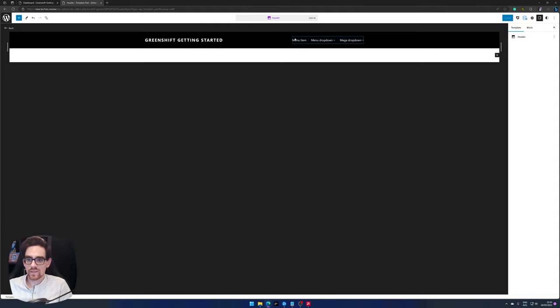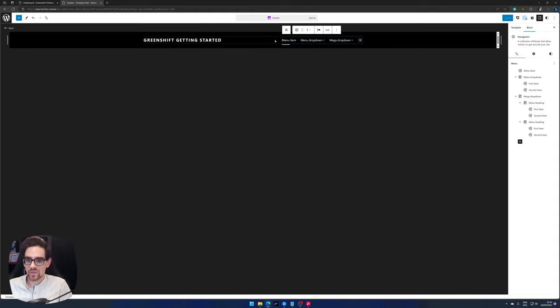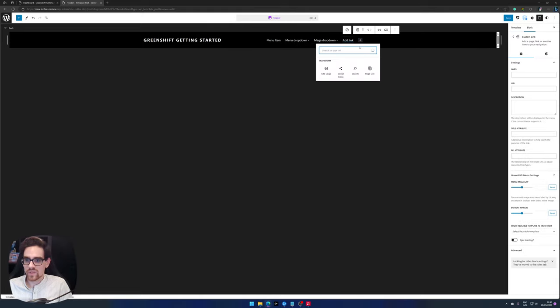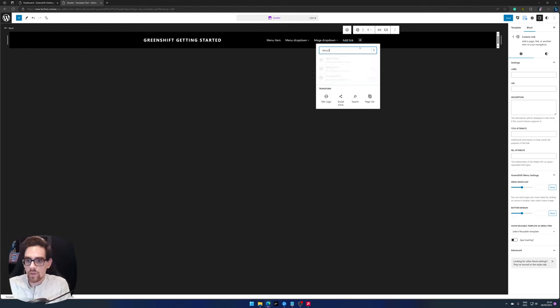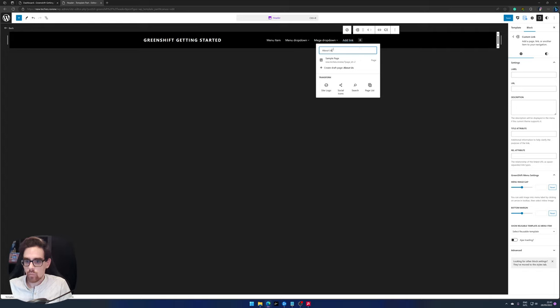So here we have your menu items. Say for instance we want to add another page called about us. We write about us and we can create a draft page called about us.